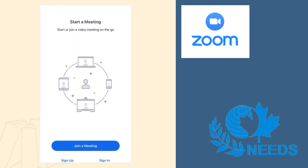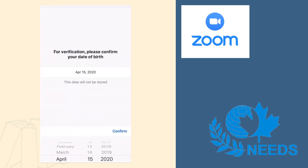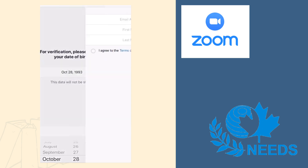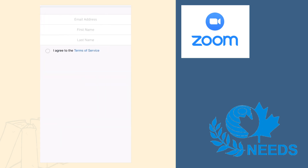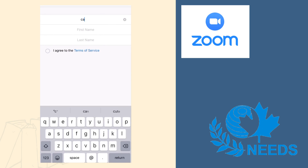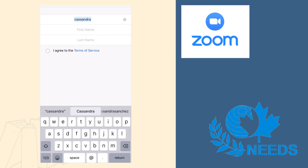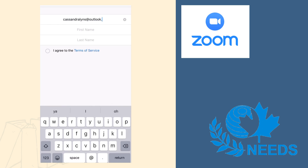To verify your account, the Zoom app will ask you to enter your birth date. They will also ask you for your email address, your first name, as well as your last name. If you do not have an email address, please watch the other videos on our Facebook page to create one.